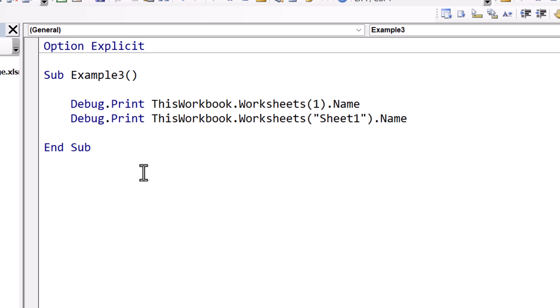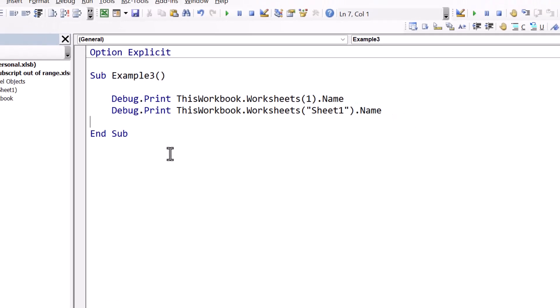We've got lots of different types of collections in VBA, such as worksheets, workbooks, and so on. And the subscript out of range can happen in any of those collections if we try and access an item that doesn't exist, or try and access a position that doesn't exist.